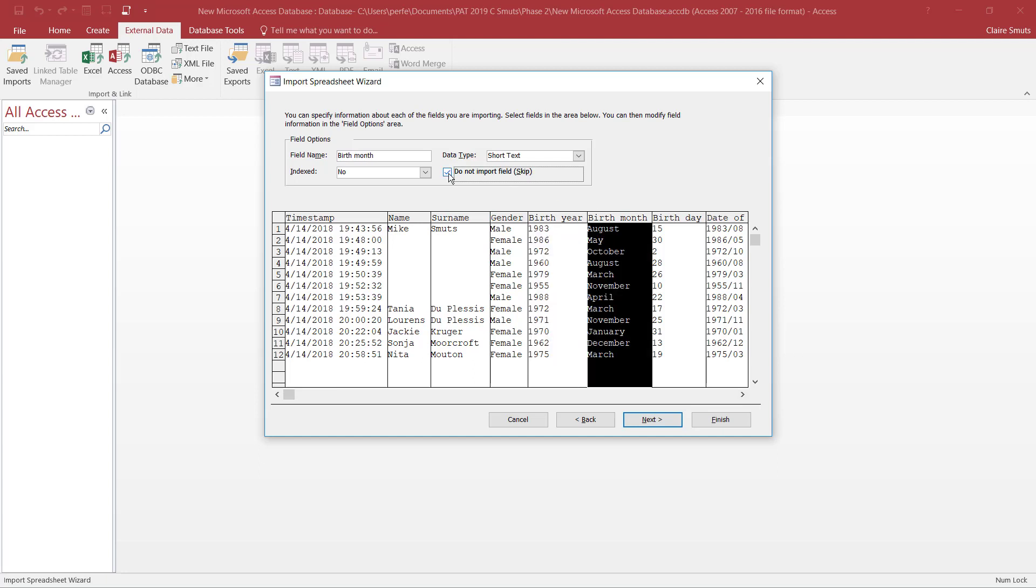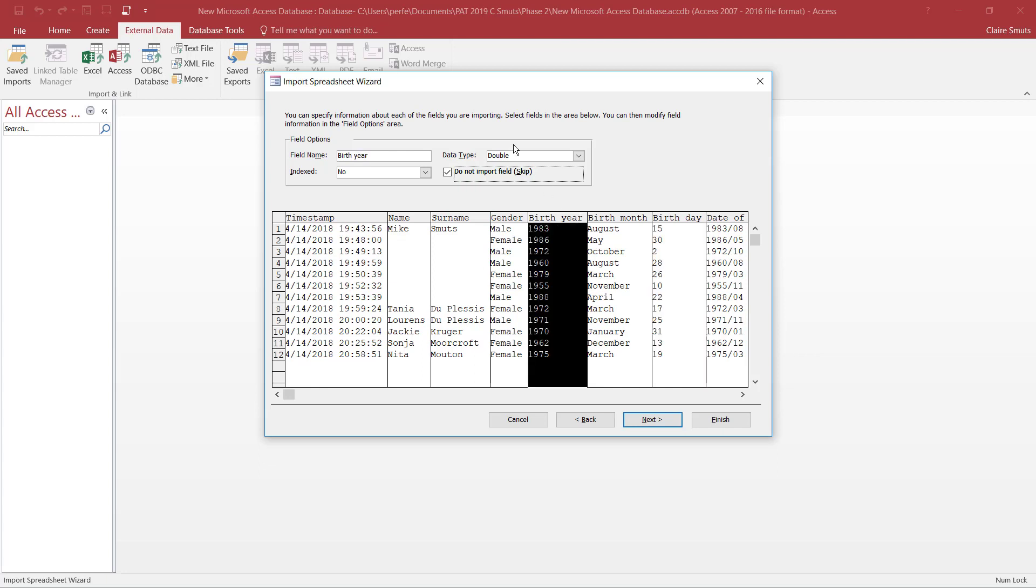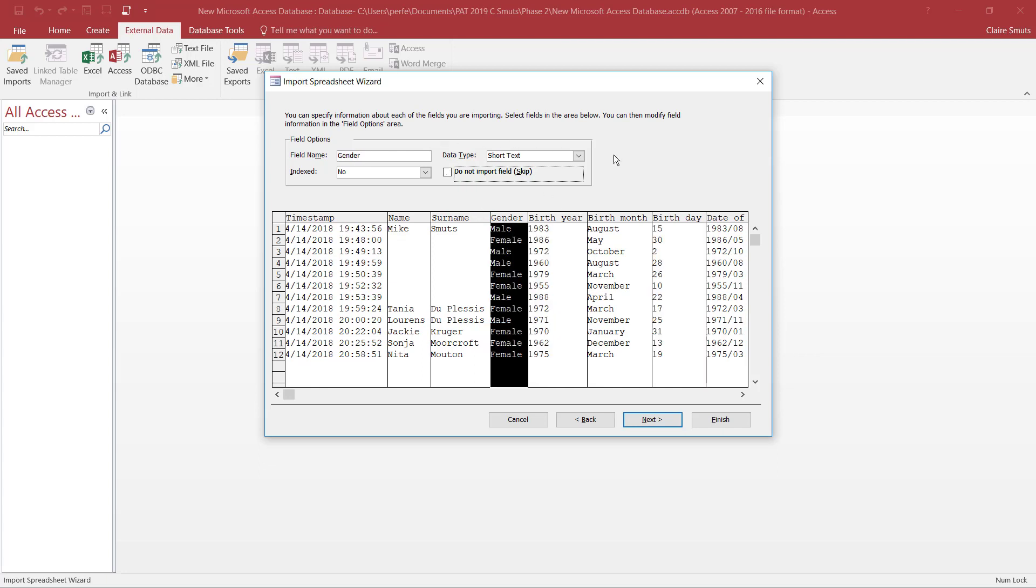Next. Now this is where we can choose which fields to import. So birth year, I'm going to skip. Birth month, skip. Birthday, skip. Right, you can check the data types here, for example that it's a short text or whatever, but it actually works better, especially with a yes and no, if you do it afterwards.